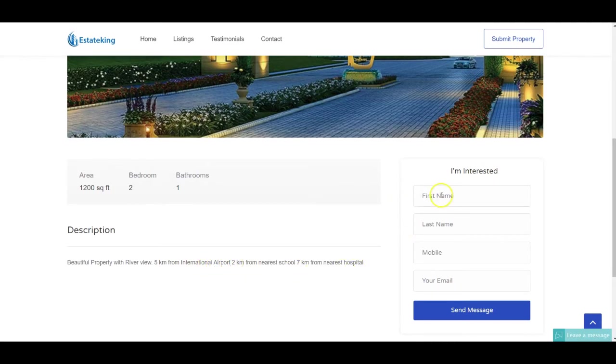Now the prospective buyer can leave their details on the website, and once they submit all of those details, it will land straight inside your CRM.